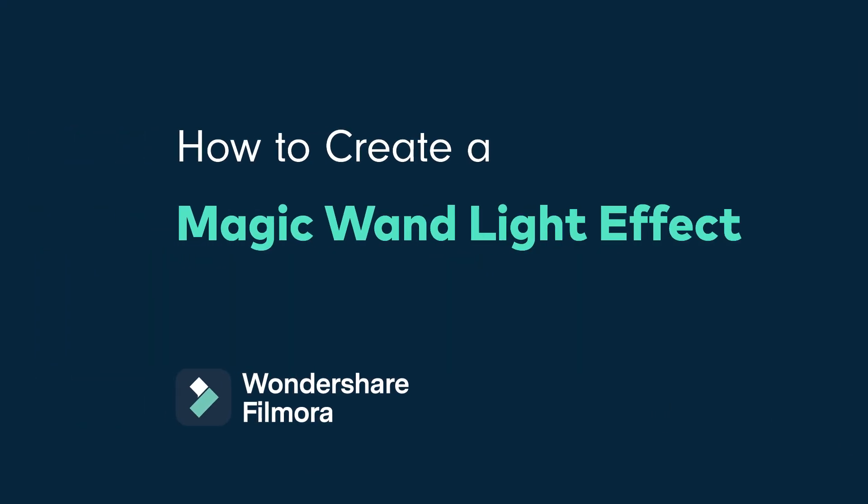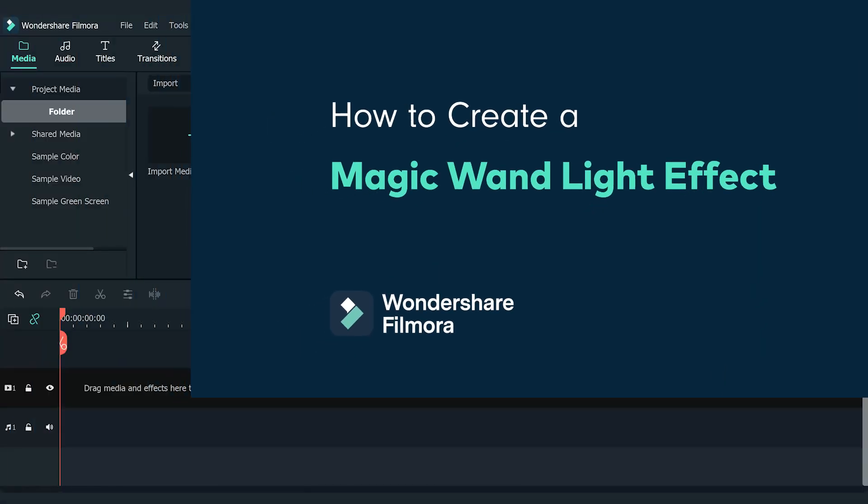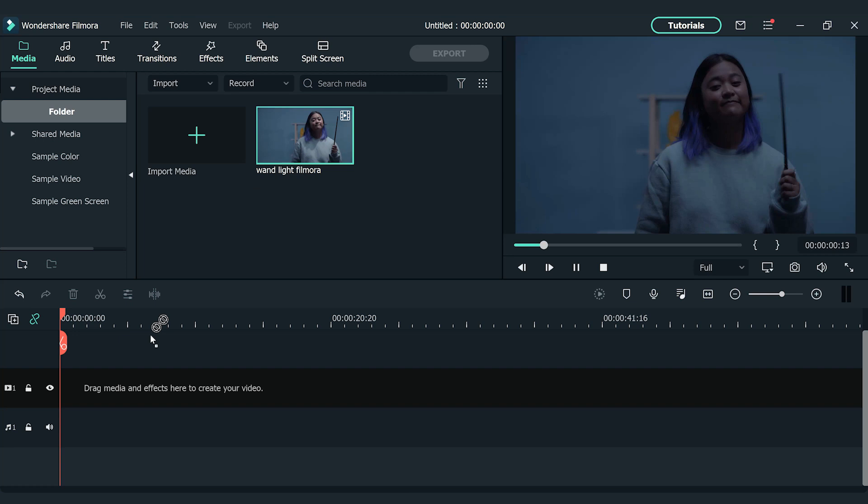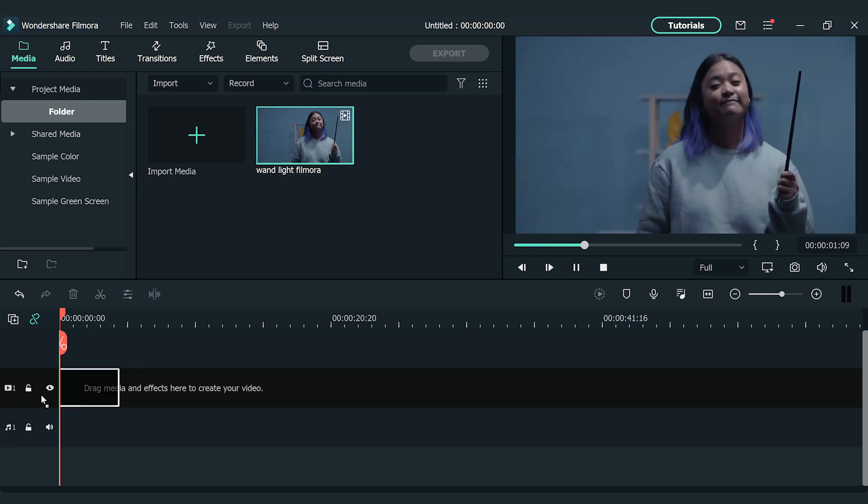So now that we have our clips that we need, let's bring it into Filmora 10 to edit. Drag and drop the clip onto the first video track on the timeline.